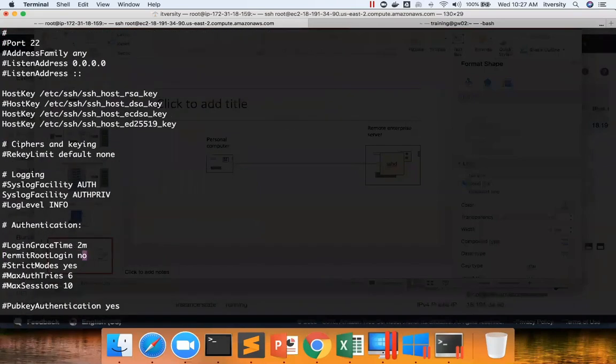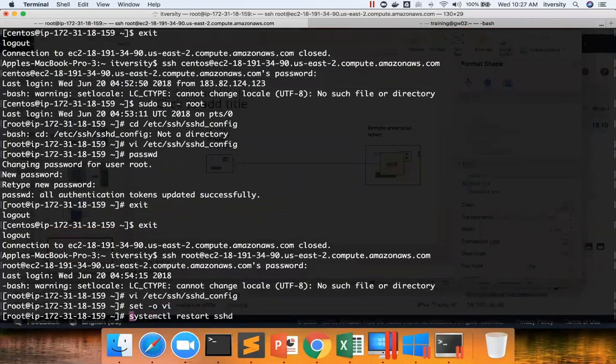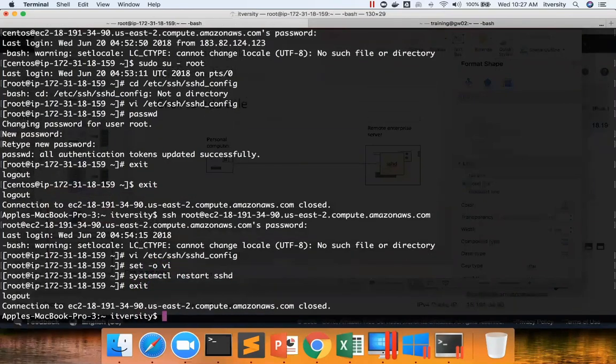Again, I changed the runtime behavior. If it has to be in effect, I have to restart this service once again. And I can do that using the systemctl command. And it is restarted now.